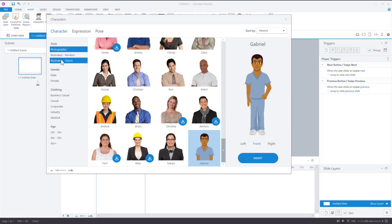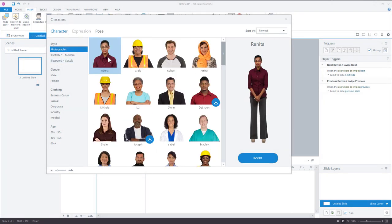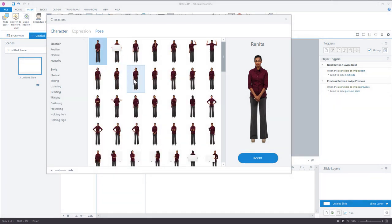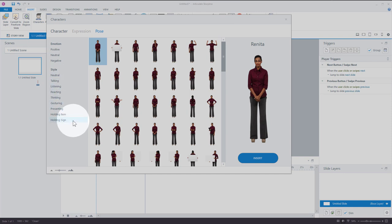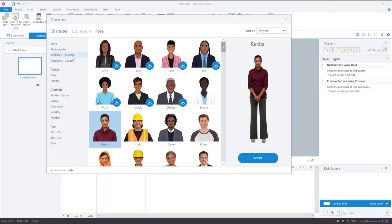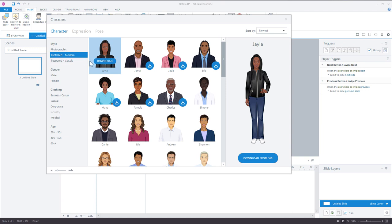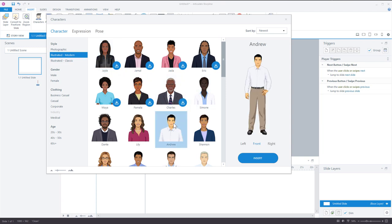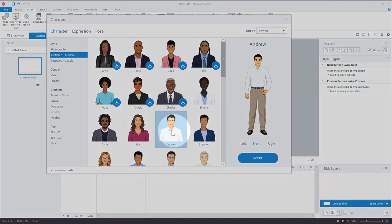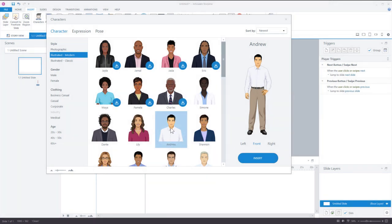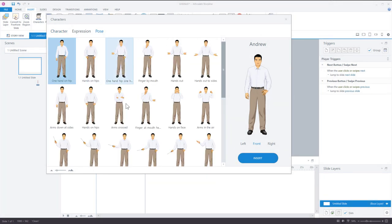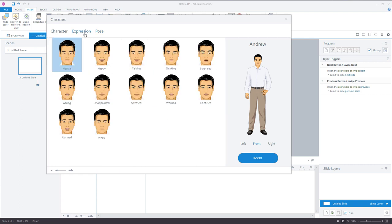When working with photographic characters, you get the photo of that character, and if you look at poses, you get that character in all sorts of poses with some filtering options. With illustrated characters, they offer a little bit more. I'll go to Andrew, who's already downloaded — the blue icon means a character still needs to be downloaded. When you click on a character, you get poses.